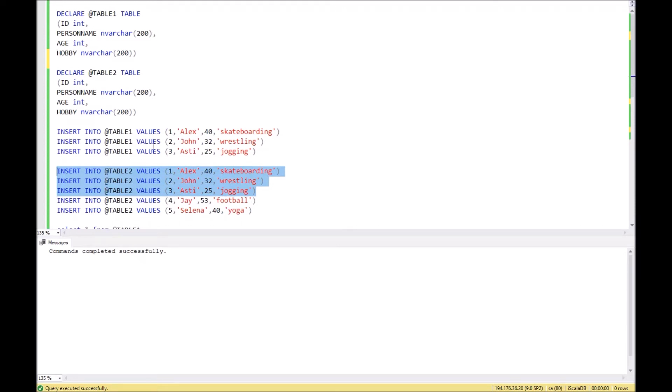In real life, it can be used if you need to compare some kind of log tables and you need to find the differences.